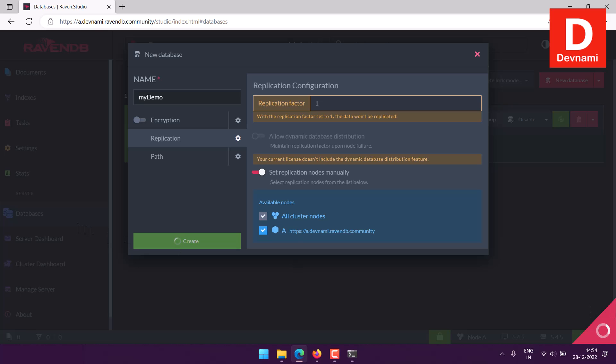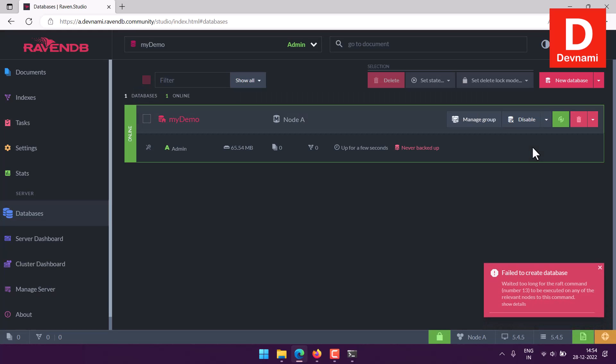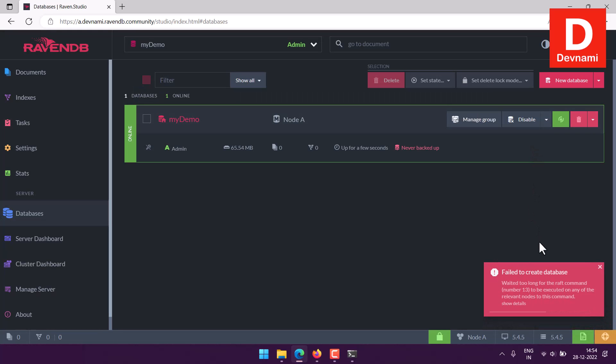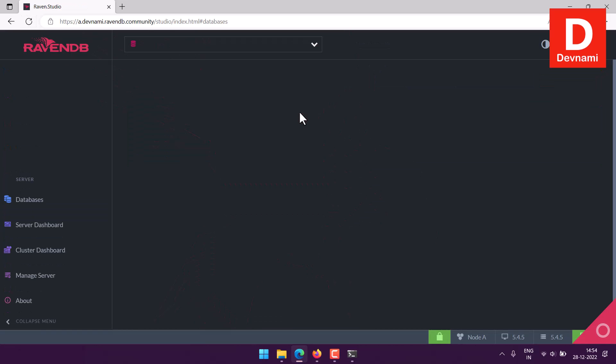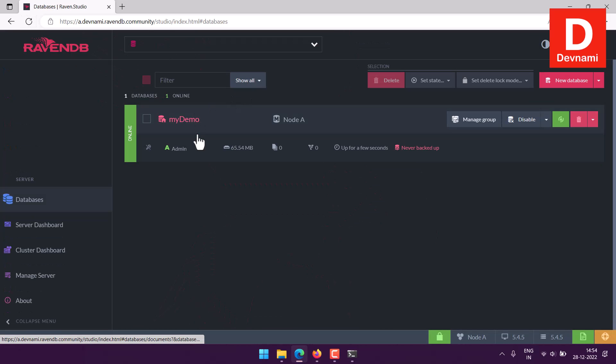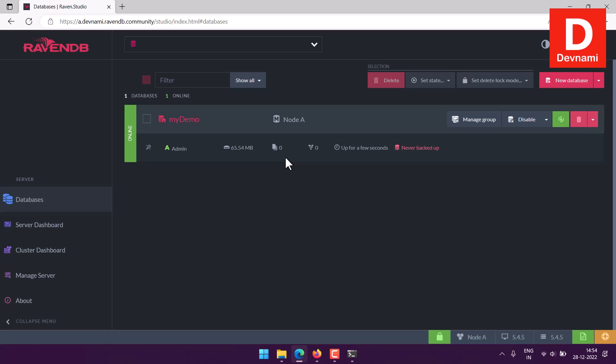If you are a premium user, you can do with that. Click create and we have our database ready. It will also show you the progress and behind the scene will create the database. It says waited too long for the raft command to execute, so let's just refresh this.